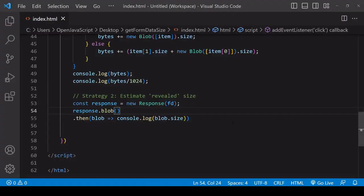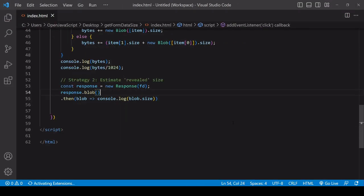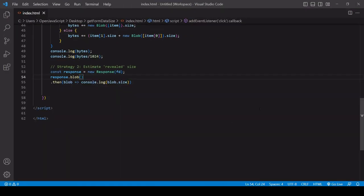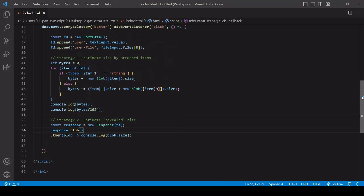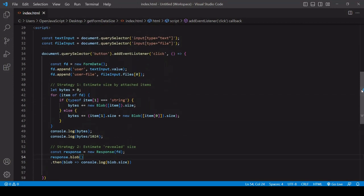That is it for this tutorial on estimating the size of a form data object. I hope you found it useful. If you did, please consider hitting the like button down below this video. It helps us with the algorithm and others to find this video. If you'd like to see more content like this from us in the future, don't forget you can subscribe to the channel.